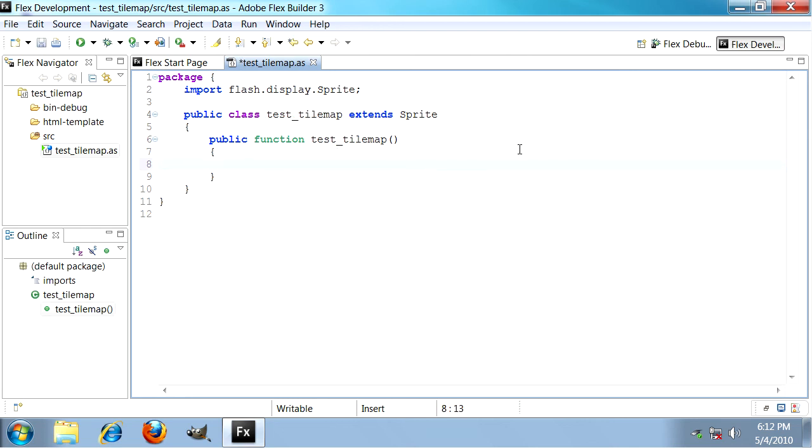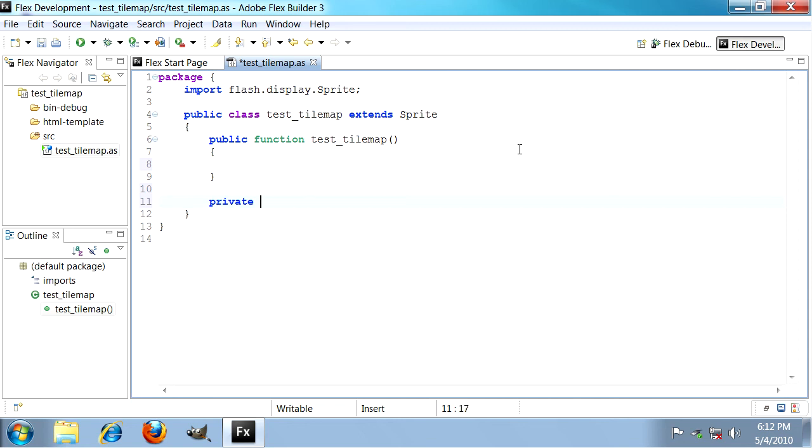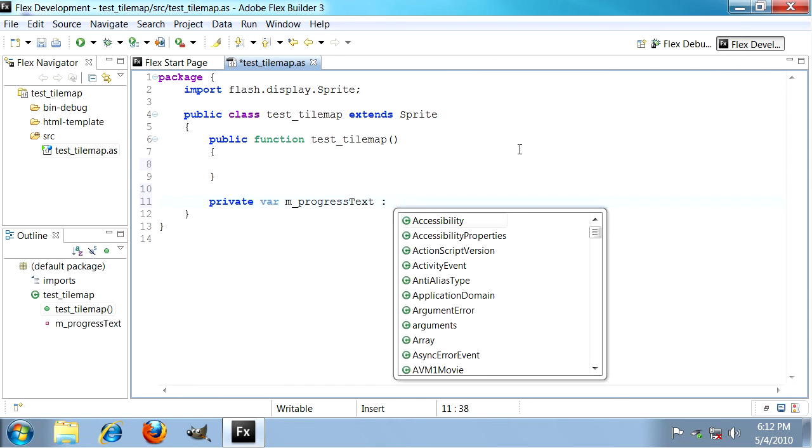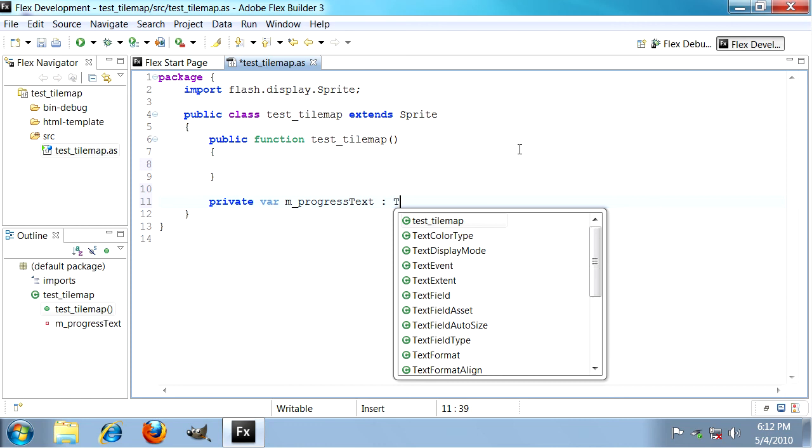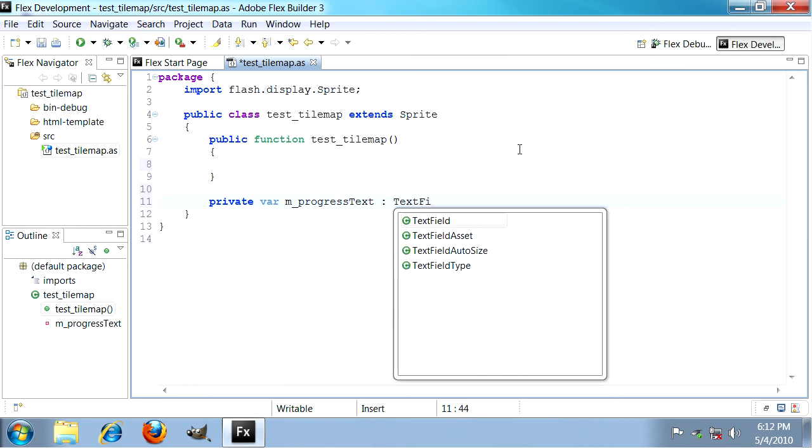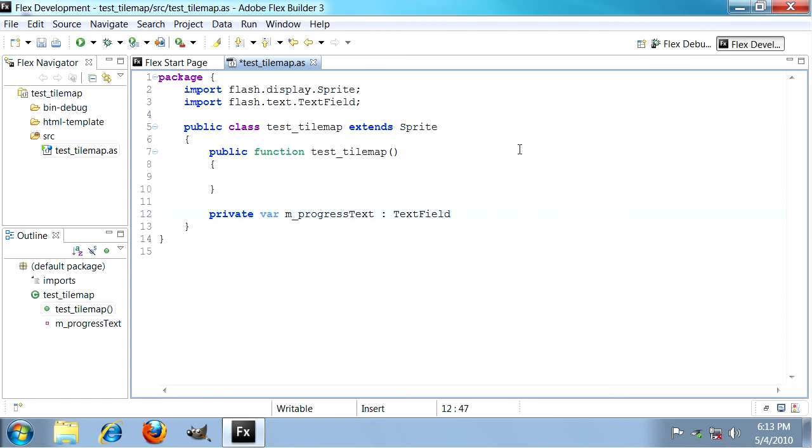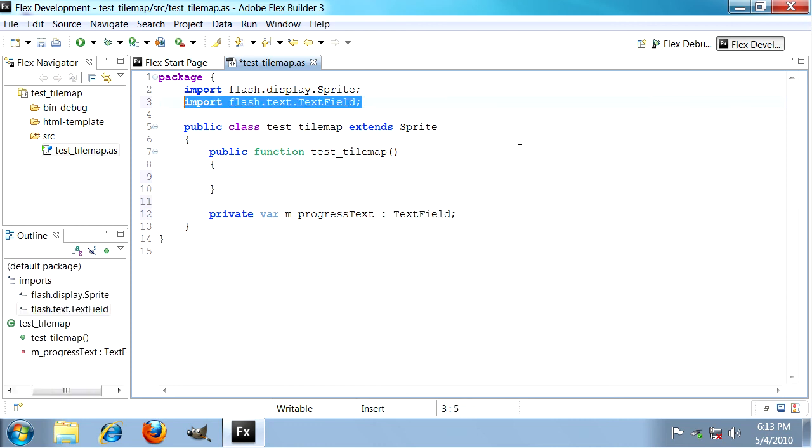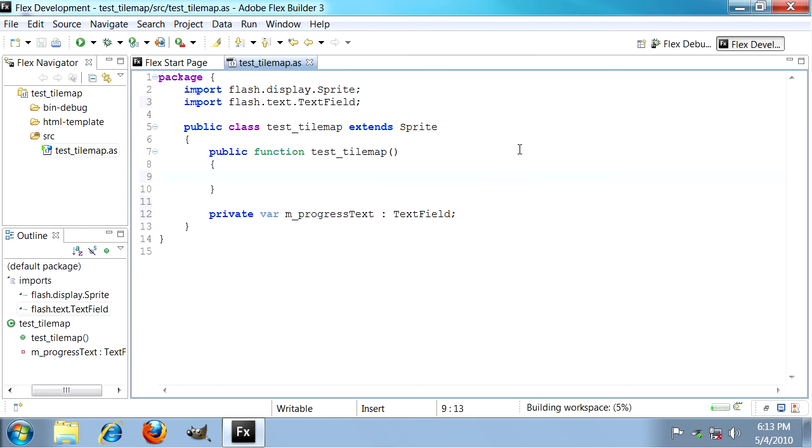The first thing I'm going to do is add some progress text to my class just to indicate that our loading is finished. Later on we're going to use this progress text. This is just a test that our project's working. So I'm going to call this one m_progressText and it's just going to be a TextField. We can use autocomplete and notice how it automatically added the import statement for me.